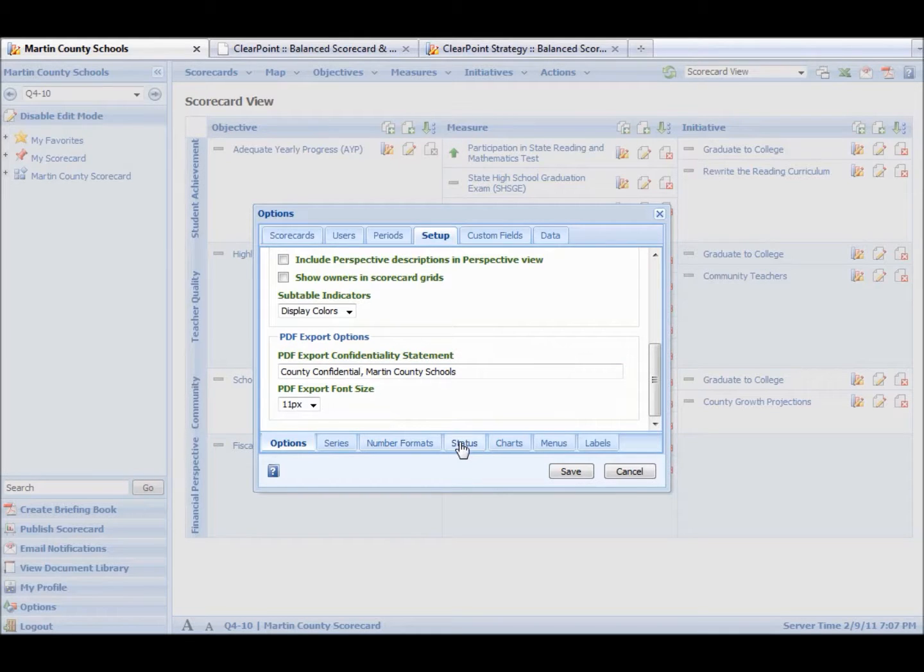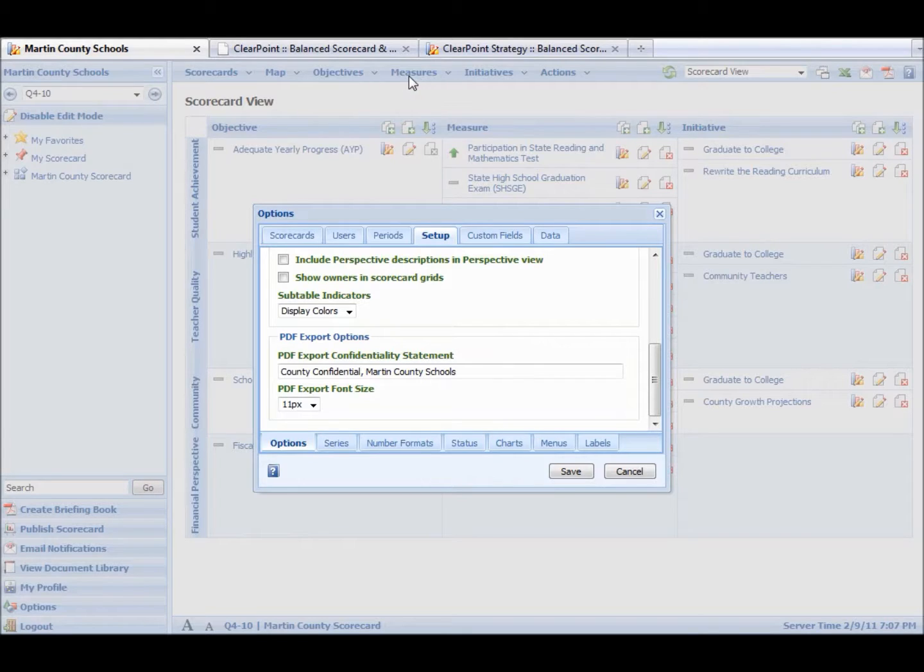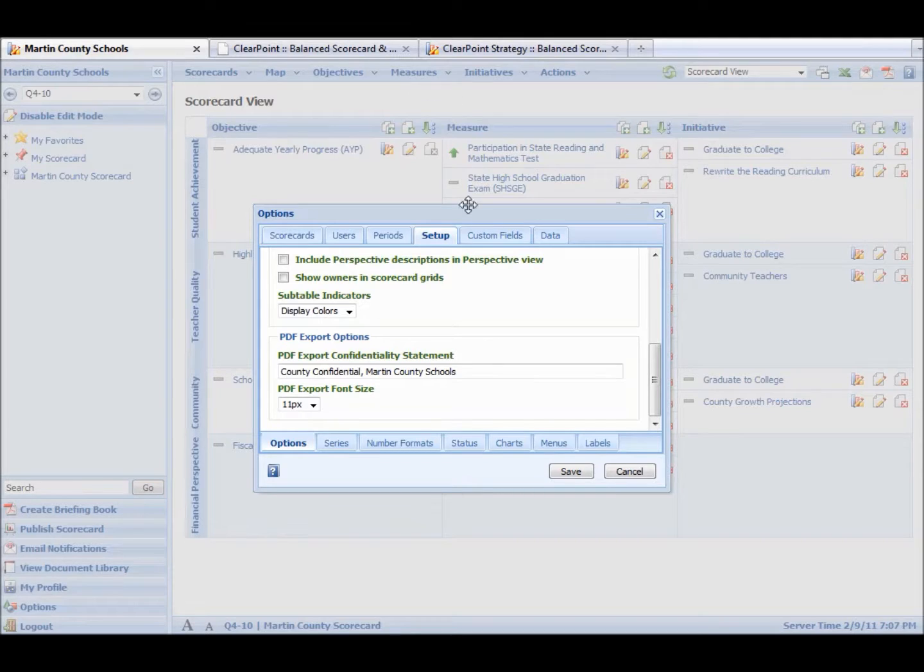We can make custom numbers. We can make custom status icons. So if you don't like the green arrow, we can put whatever we need there. We can change, if you don't use the word measures, you use the word KPI for key performance indicator, we can put KPI instead of measure.